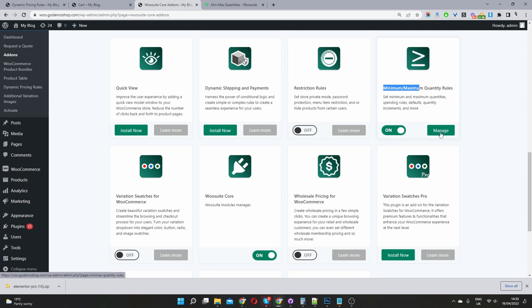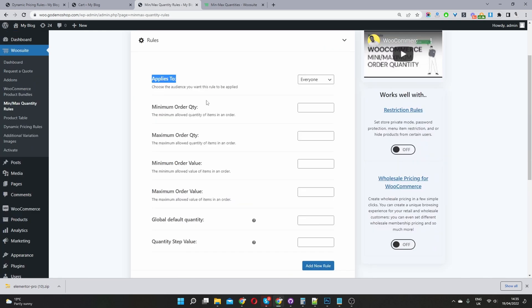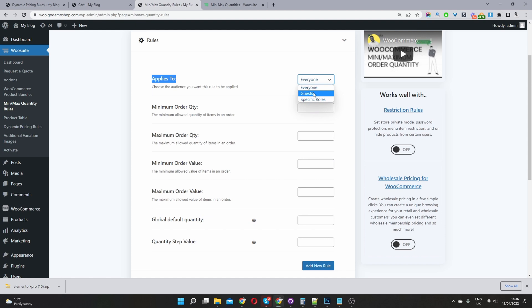Once you've done so, just hit manage. So now let's create our first rule. Where it says applies to, who do we want this rule to apply to? You can select everyone as the name suggests, the rule will run for everyone, or you can select guest users, which is basically users logged out of your site, or you can set this rule for a specific user role. In this case, I'm just going to select everyone.